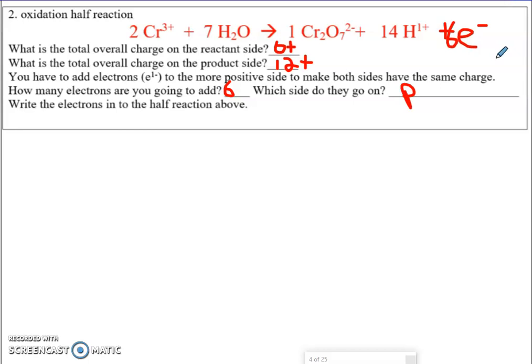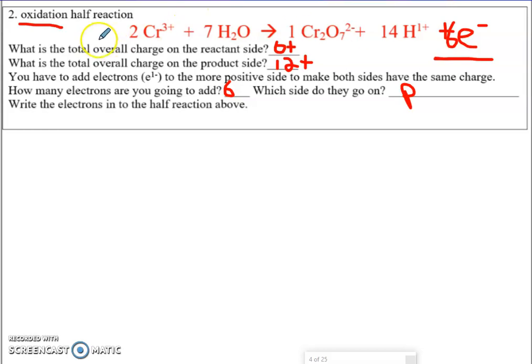Now what we're starting to realize is that in an oxidation half reaction, the electrons are found on the product side. In a reduction half reaction, the electrons are found on the reactant side. That's one of the trends I want you to start to notice as we go along. Go ahead and finish up the rest of it. Have a good day.